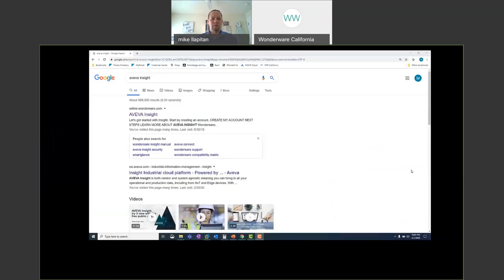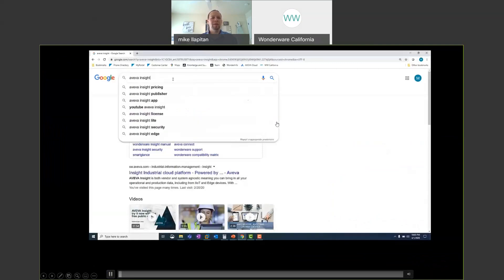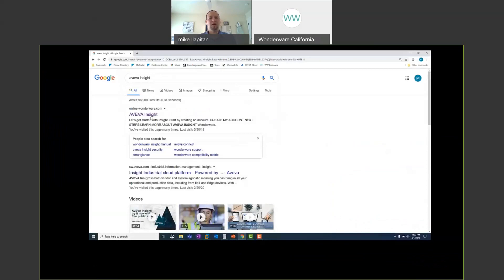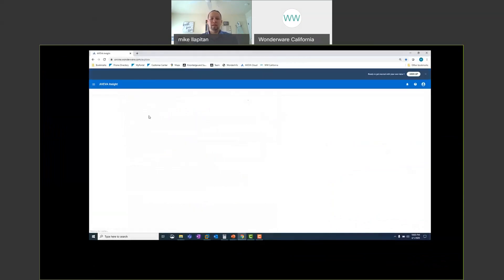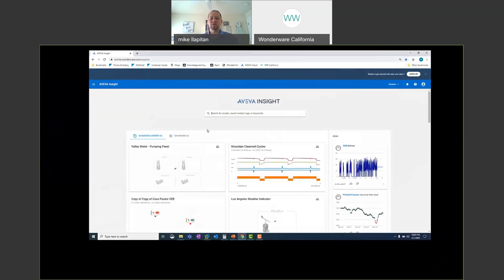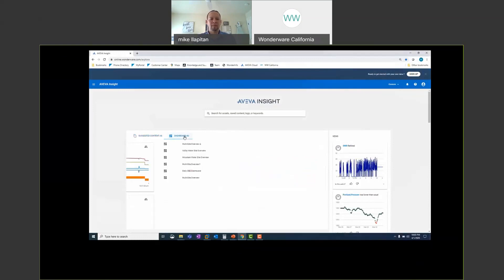Let's do a demo of AVEVA Insight. Here I'm in Google Chrome again and I'm going to go to online.wonderware.com and after I log in it launches my dashboards. I can quickly search for data that I want to see or I can pull up dashboards that I've already saved or somebody else maybe has configured for me. I've got news feeds for machine learning and predictive analytics. I'm going to go ahead and open up one of my dashboards here.